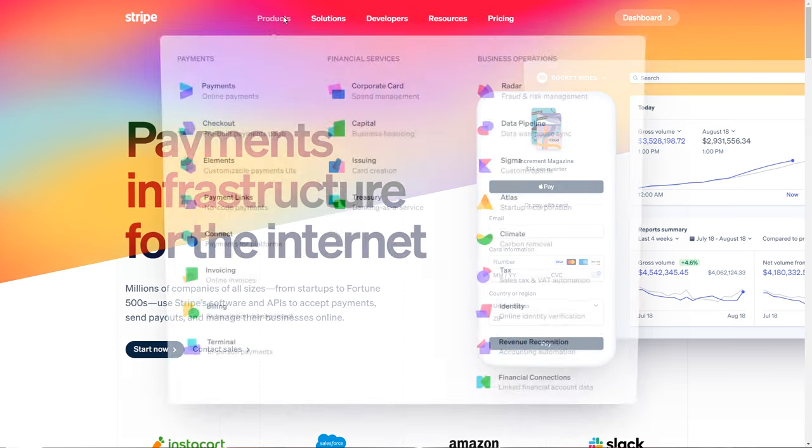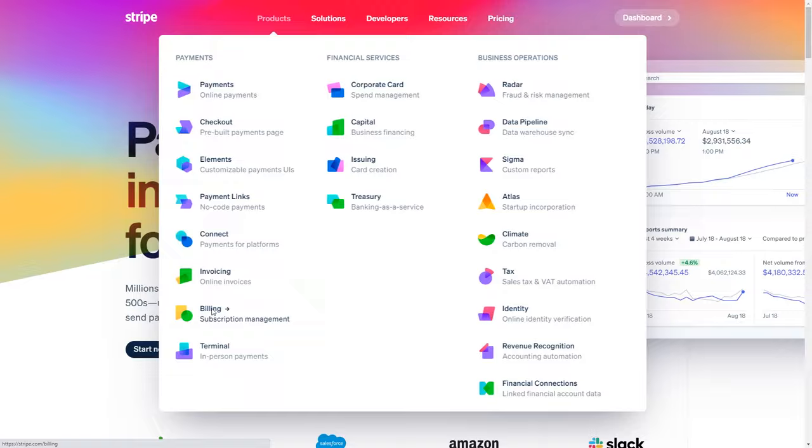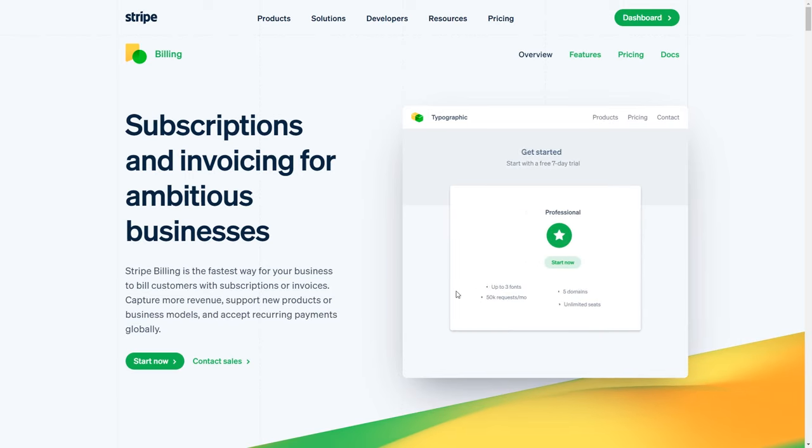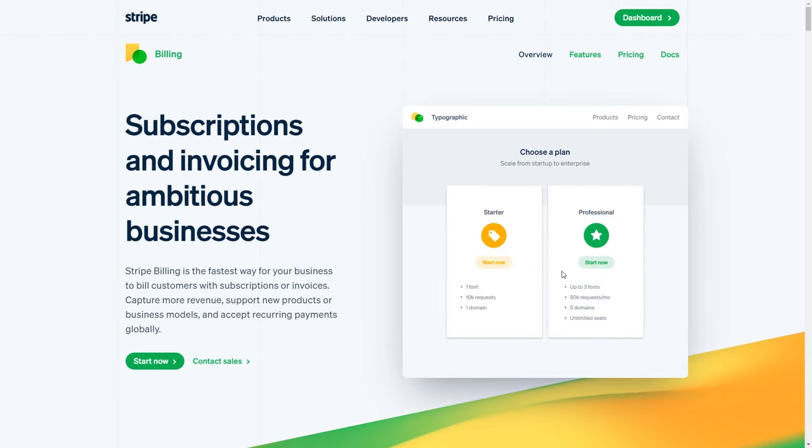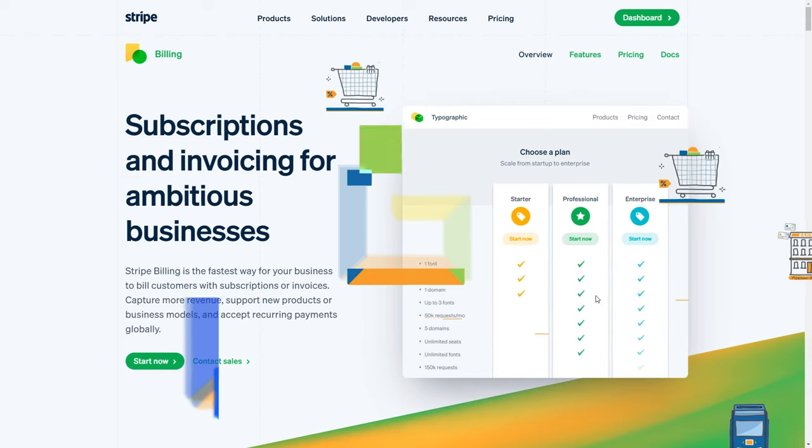If you charge your customers on a regular payment interval, like a billing plan or a subscription plan, that can be set up through the Stripe dashboard with the billing plan and subscriptions feature. So today, let's take a look at how that works.